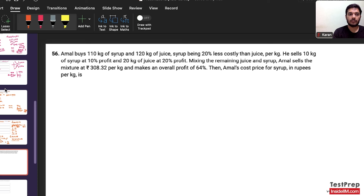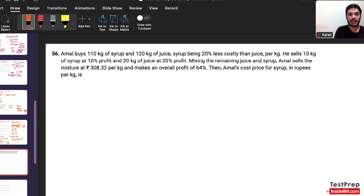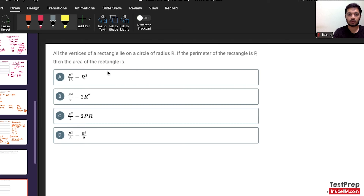The next question also seems to be a long arithmetic question similar to the one I skipped. I don't want to attempt this in the first round — I'll keep it for later.